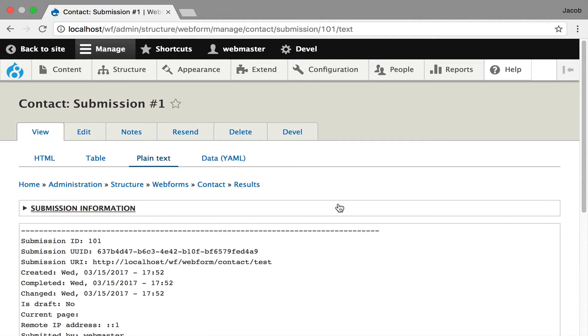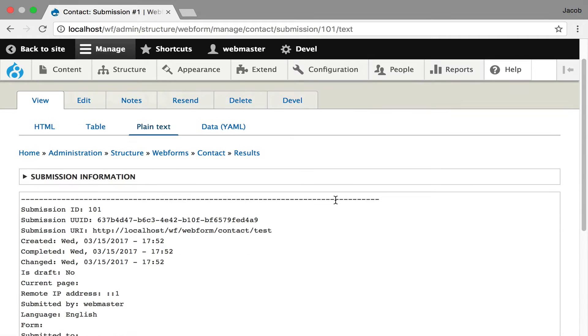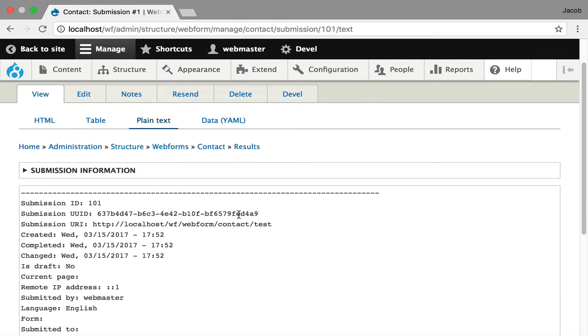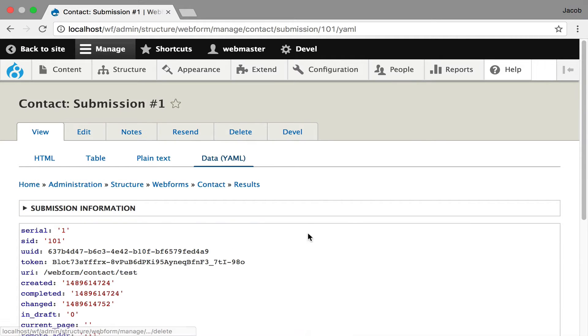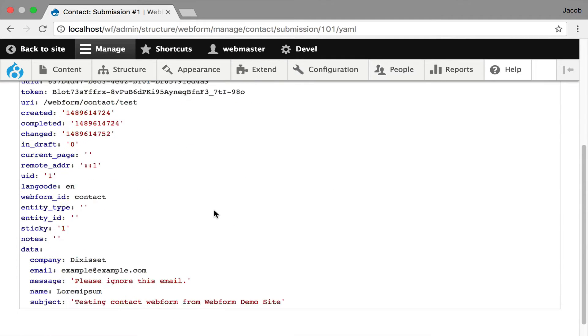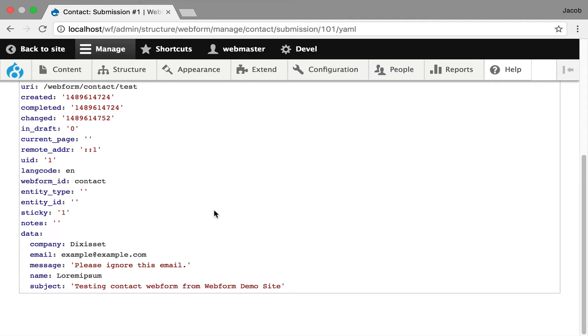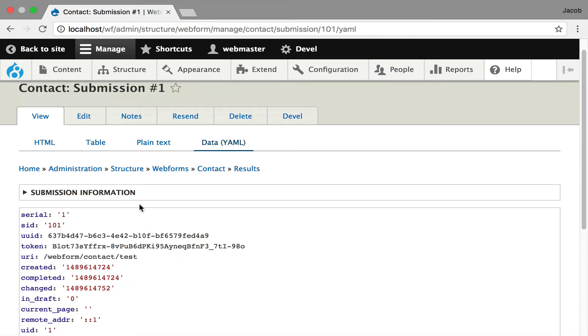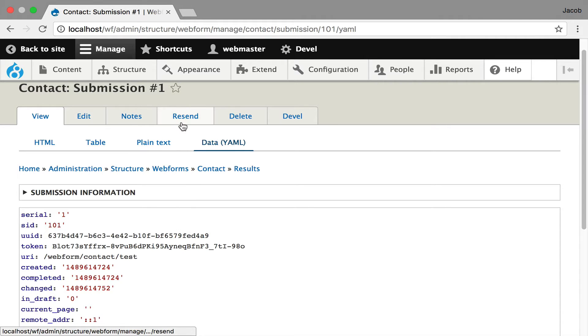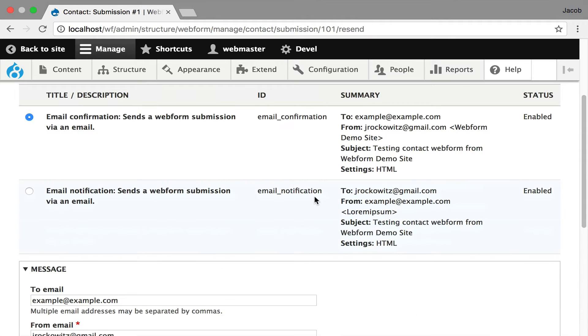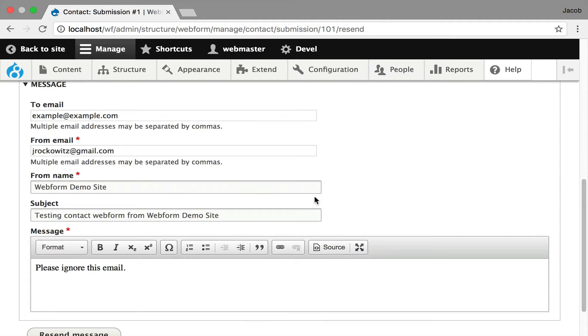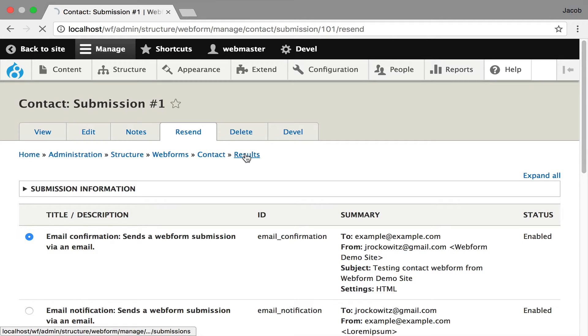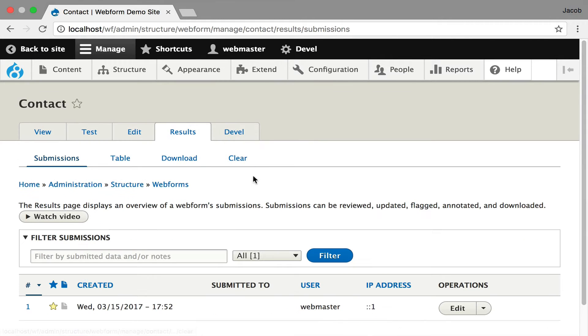Let's quickly jump to a submission. Here's your data. You have an opportunity to edit it here. There's a table view, very useful for very long forms. It gives you a side-by-side so you can scan it very quickly. It's a plain text view. If you're pushing your submission into an SMS or sending plain text emails, this gives you a plain text version. There's even the raw data displayed as YAML. You can also resend any email or SMS message.